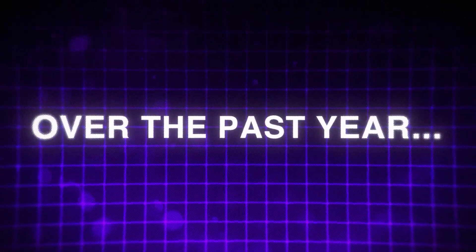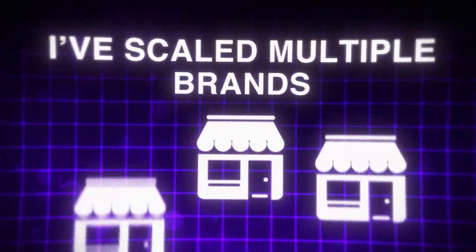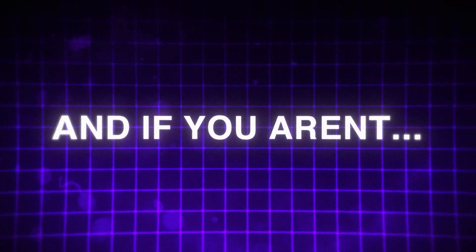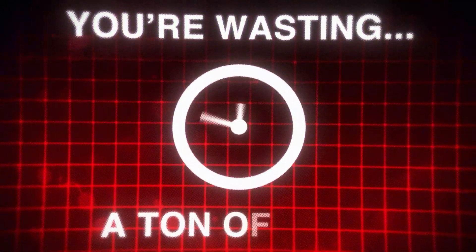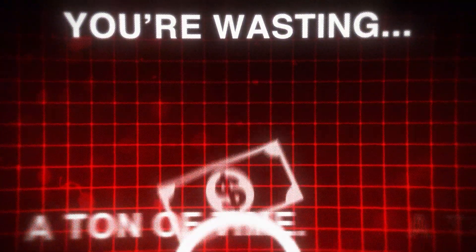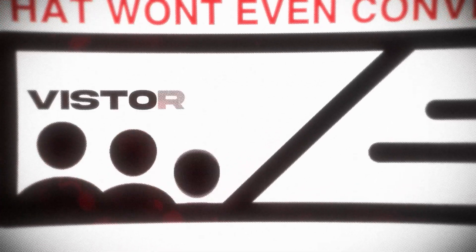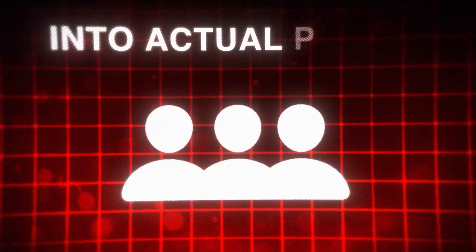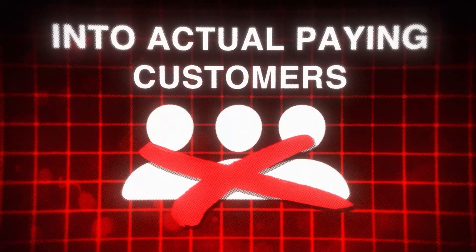Over the past year, I've scaled multiple brands to thousands of dollars per day using these exact tools. If you aren't, you're wasting a ton of time and probably a ton of money running ads to a website that won't even convert visitors into actual paying customers.